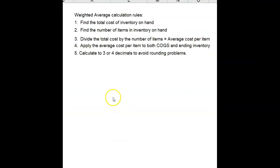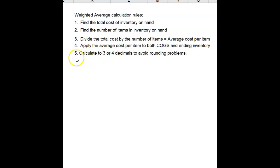As a reminder, the average cost calculation rules: First, find total cost of inventory on hand. Second, find the number of items in inventory on hand. Third, divide the total cost by the number of items to equal average cost per item. Fourth, apply the average cost per item to both cost of goods sold and ending inventory at that date. And fifth, you may need to run the decimal out to three or four decimal places to avoid rounding problems. That's all for weighted average. In our next video, we'll talk about specific identification.